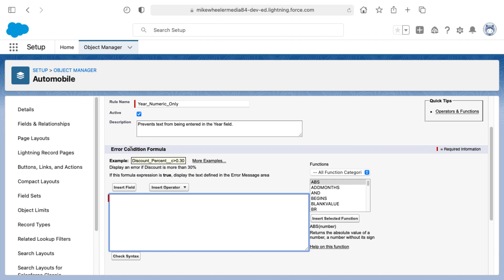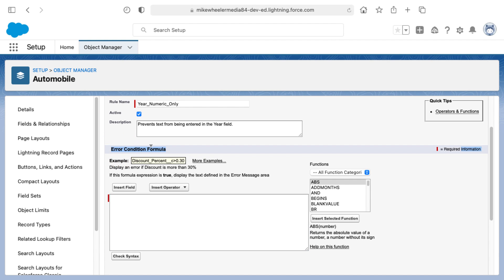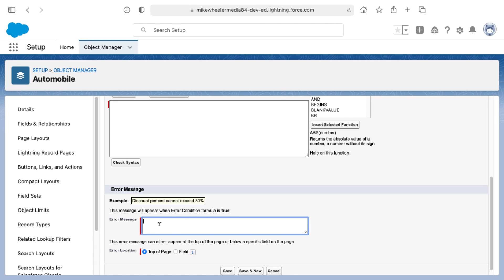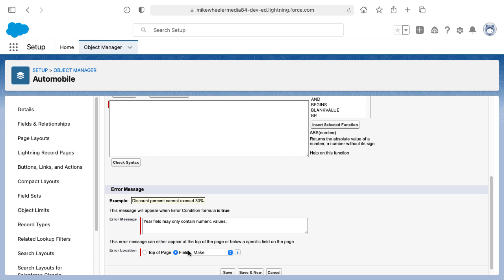Here down below for the validation rule, the error condition formula, what we're trying to accomplish is to set a formula here so that when it evaluates to true we can display an error message. Typically how I approach validation rules is I'll think through what I want to happen and what message I want to appear, and that helps to define what this rule needs to do.